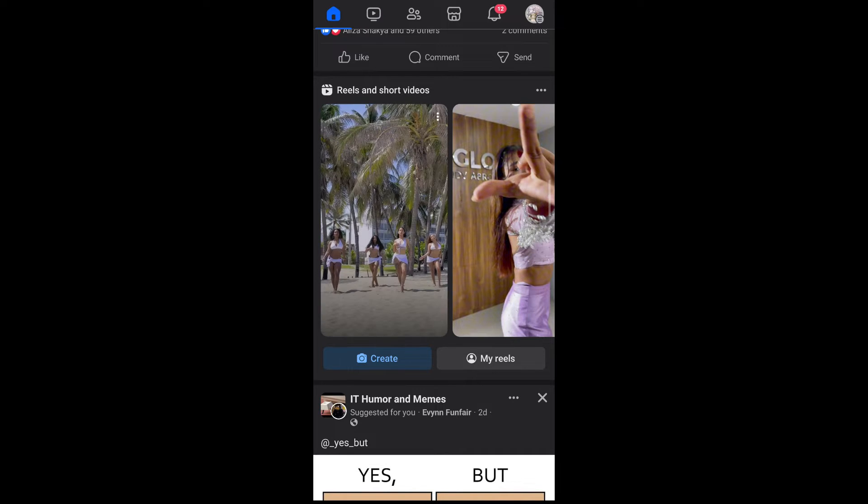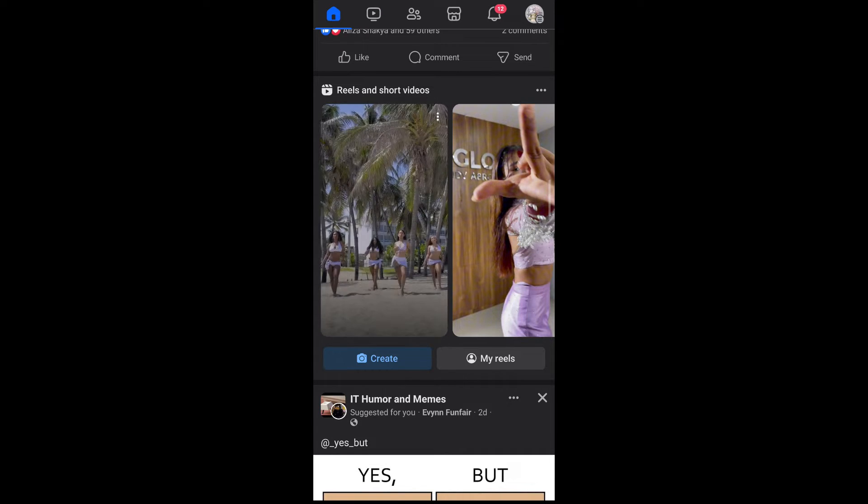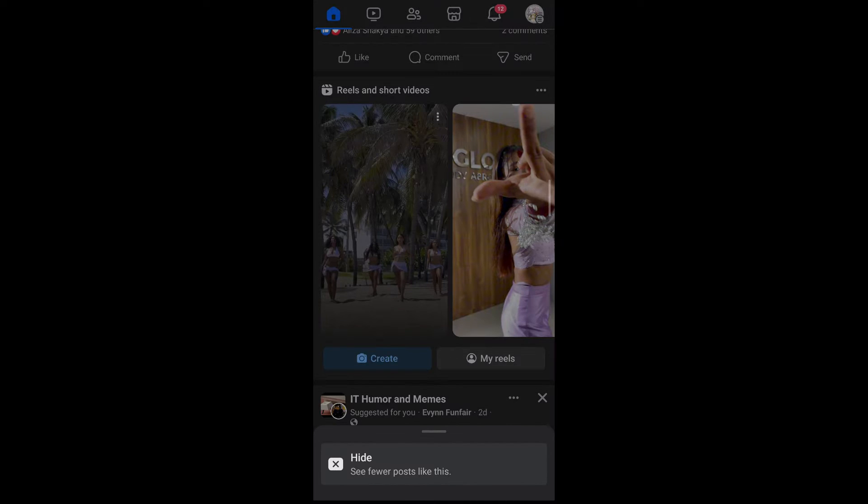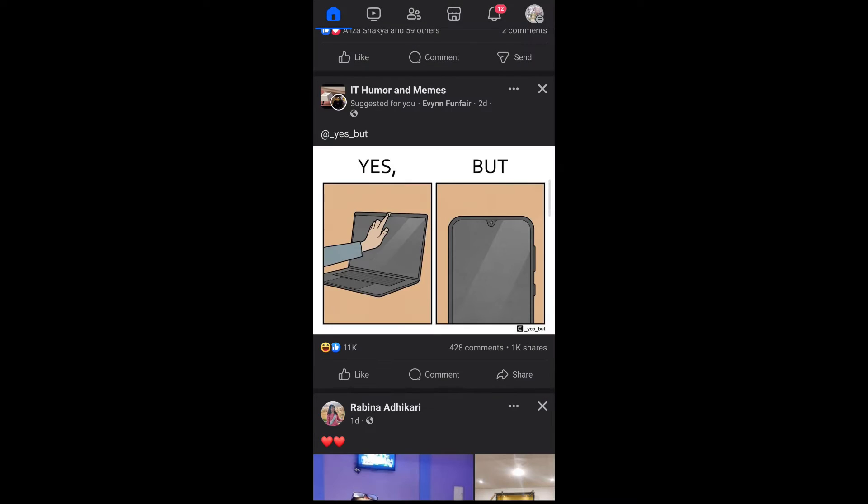Now beside this reels section, you can see the three dotted icon. Simply tap on it and tap on hide. Now the reels section will be hidden from your Facebook.